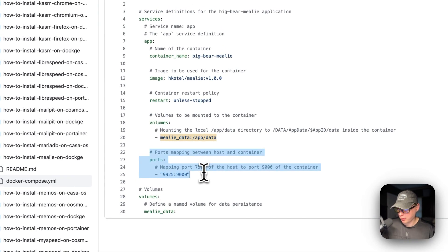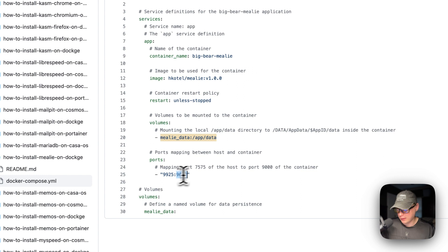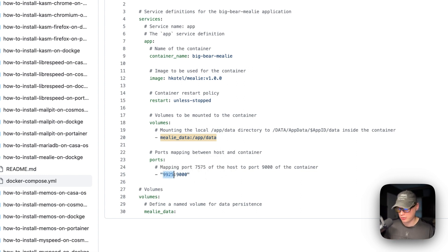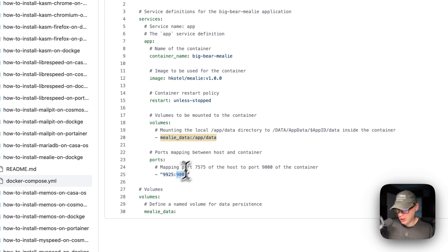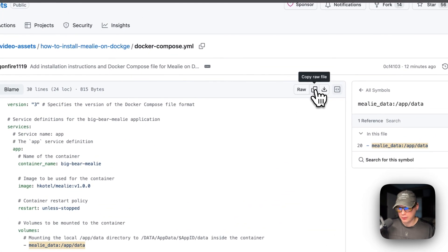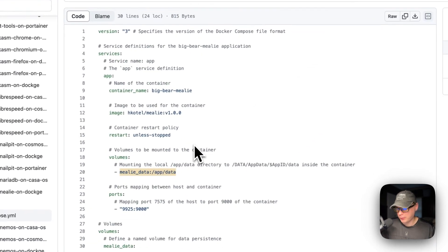The app data path is on the container — do not change the container path. I'm mapping ports: 9925 on the host maps to 9000 on the container. If this collides with another port on your host you can change the host side, but do not change the container's port. I'll copy the raw file and go over to Dockage to get set up.